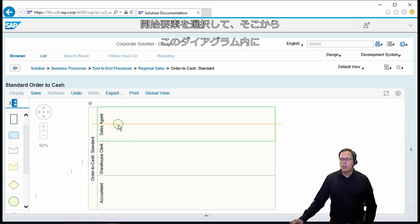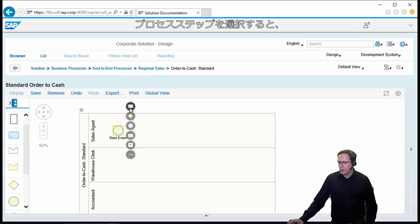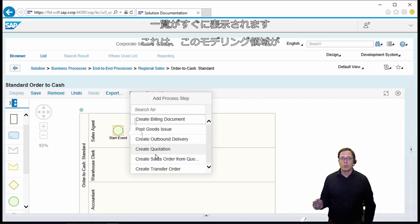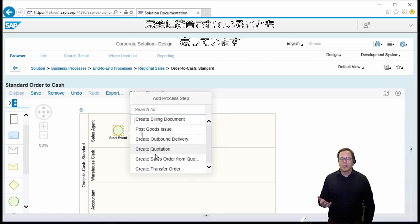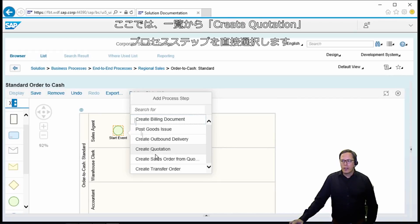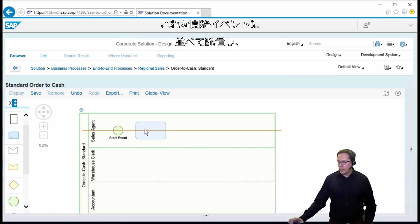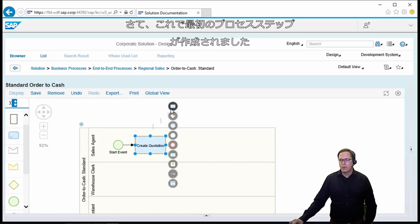From the start element we just select it and we can directly select a new process step which we would like to create within the diagram. We select the process step and we immediately get a list of all existing process steps from our solution documentation. This also shows that this modeling area is fully integrated with the existing solution documentation capabilities in Solution Manager. Here we select the 'Create Quotation' process step directly from the list and arrange it so it is nicely in line with the start event.